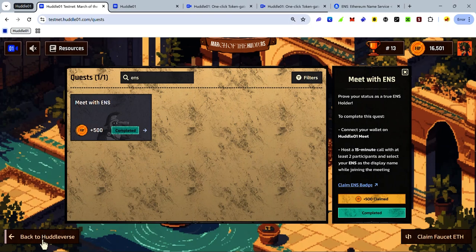Hey guys, today I'll be showing you how to complete the Meet with ENS task on the HODL testnet and claim your ENS badge.